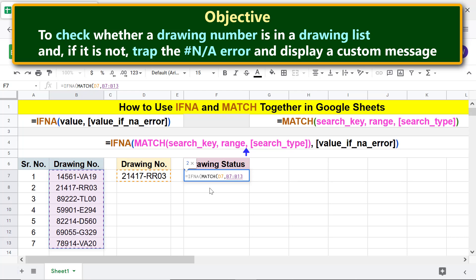Type comma. For search type, type 0 because we want an exact match. Type the closing parenthesis, type comma. For value if any error, type for example a custom message.